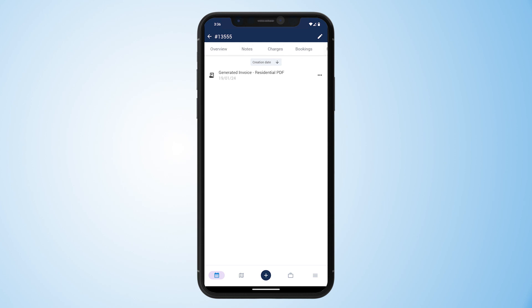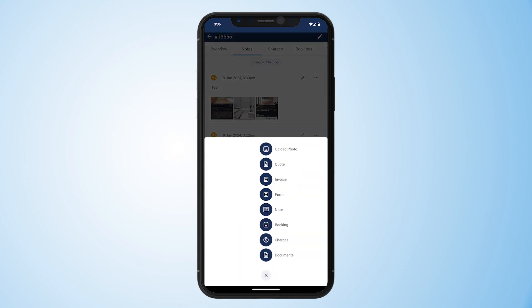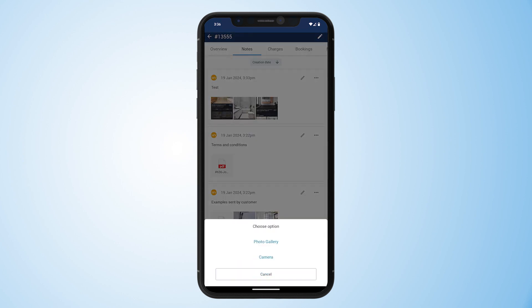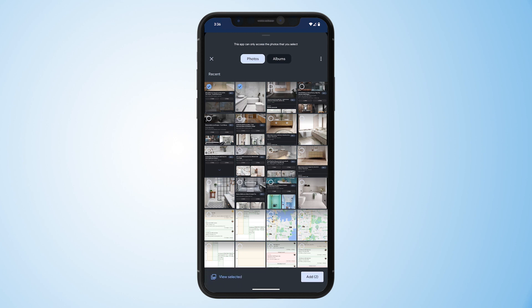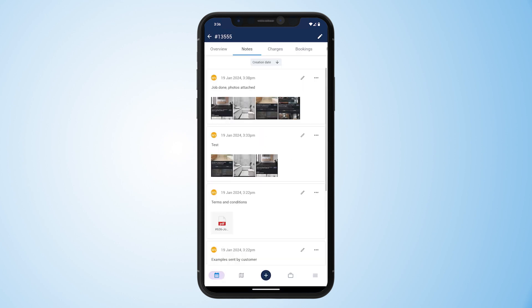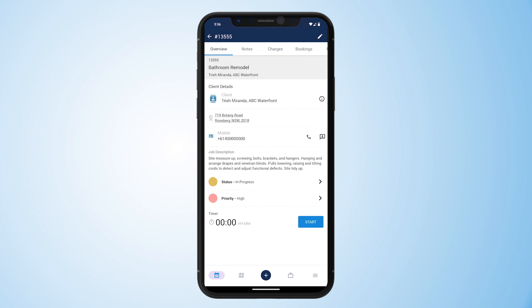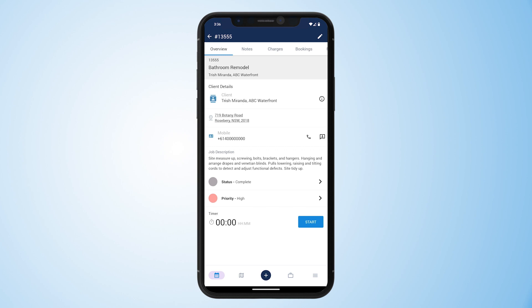Any time we want to add anything to the job we can use the blue plus again to upload photos, create quotes and invoices, add new forms or notes, add charges and more. Let's add some photos to be saved in this particular job by clicking add photo. We can either choose photos from the library or take them from the camera, then add a description — and that's saved for your future reference. Once your field workers have done everything they need to on site, they can change the status — these are completely customizable — and just like that, job done.